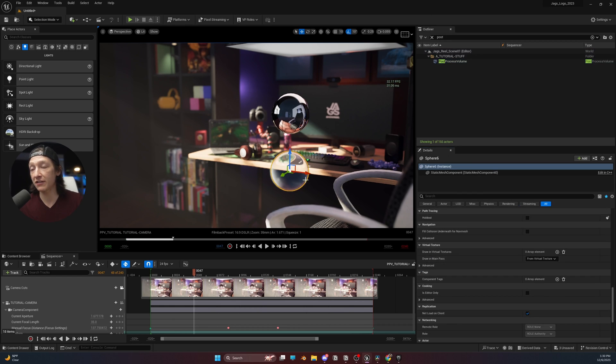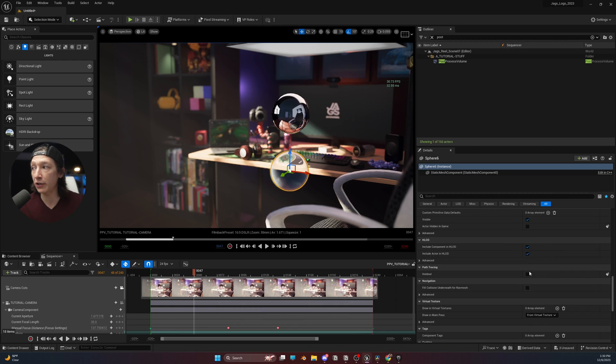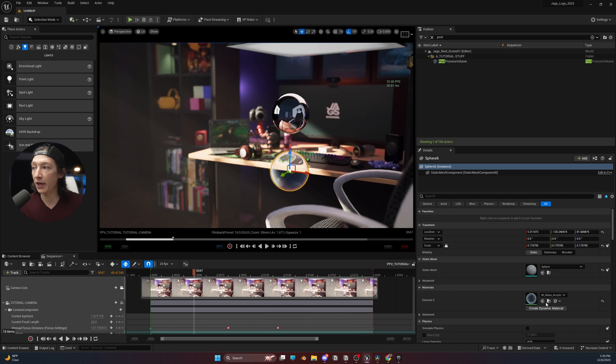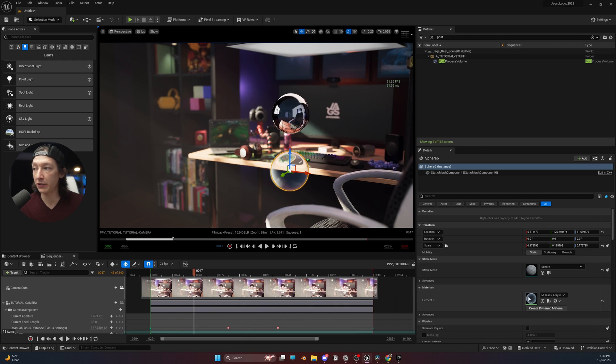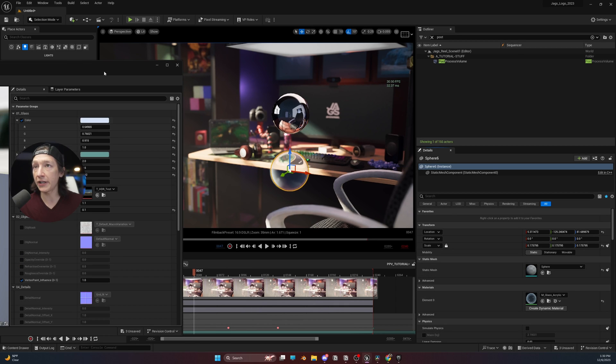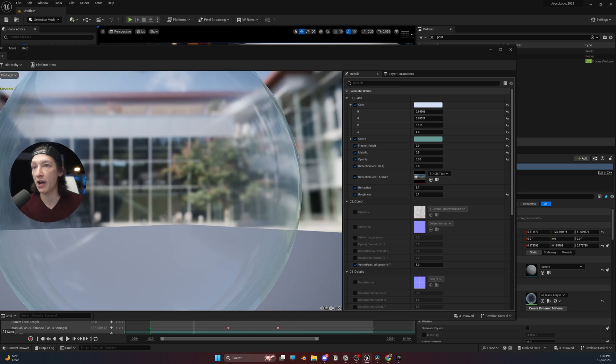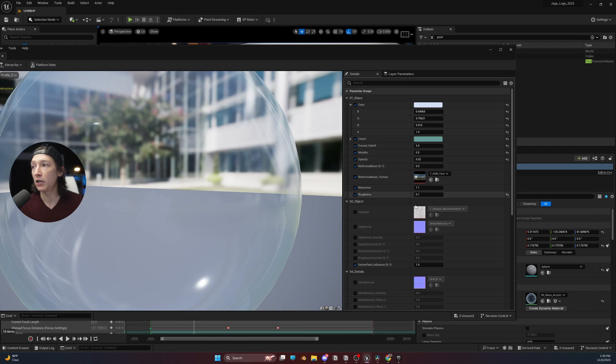Now, if I select this object and I go to my material by scrolling up, finding the material, double-clicking on it, and pulling up the parameters of this material, right now the refraction is set to 1.1.